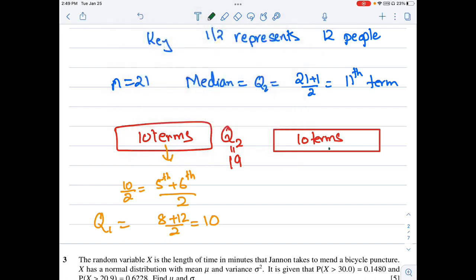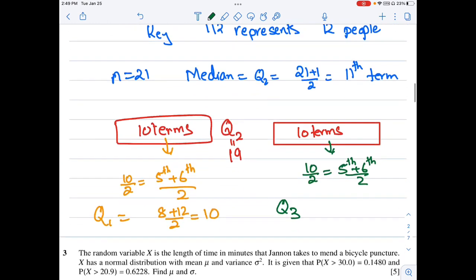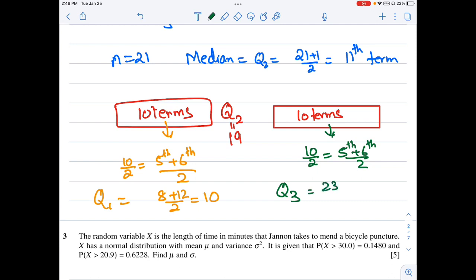Similarly for Q3, I take the 10 terms above the median and find the average of the 5th and 6th terms from position 19. Counting up: the 5th term is 23 and the 6th term is 25. So Q3 equals (23 + 25) / 2 = 48 / 2 = 24.